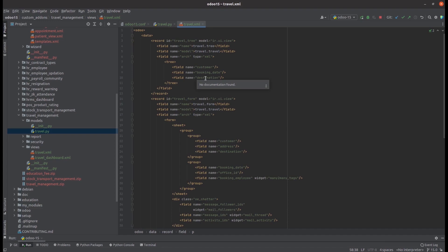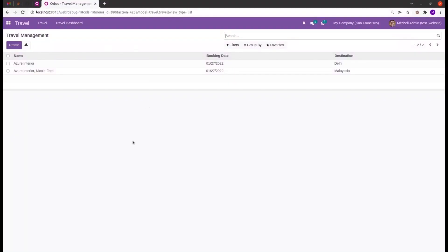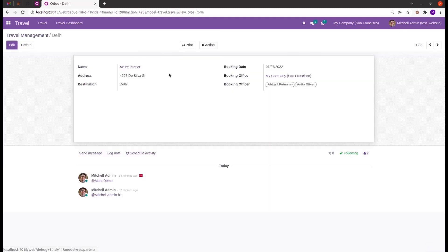Next, let's move to relational fields. In a record, there are different kinds of fields — a large number of basic fields and also relational fields. Relational fields help us to link records, and they are of different types. Let's check each type of relational field.